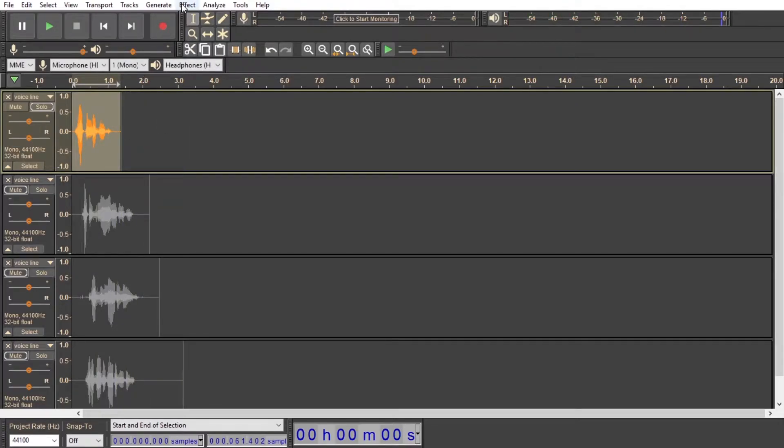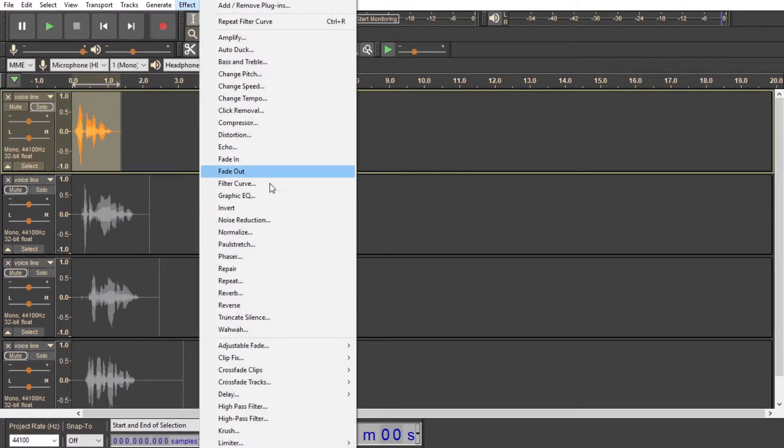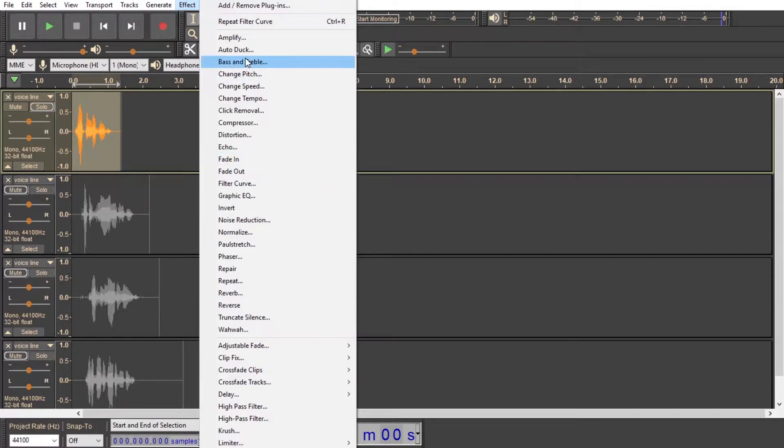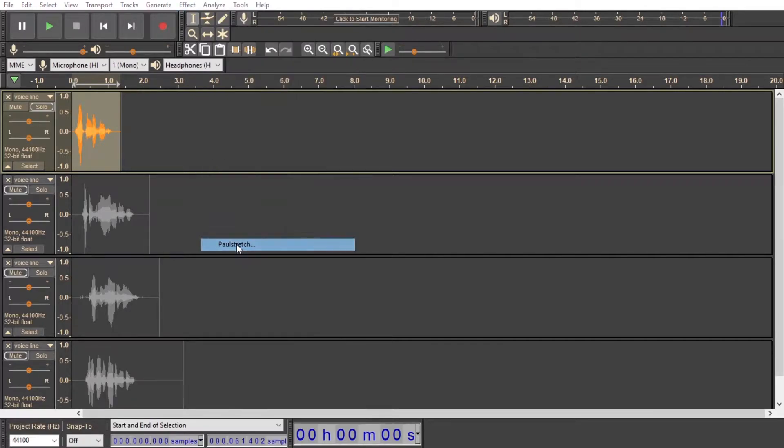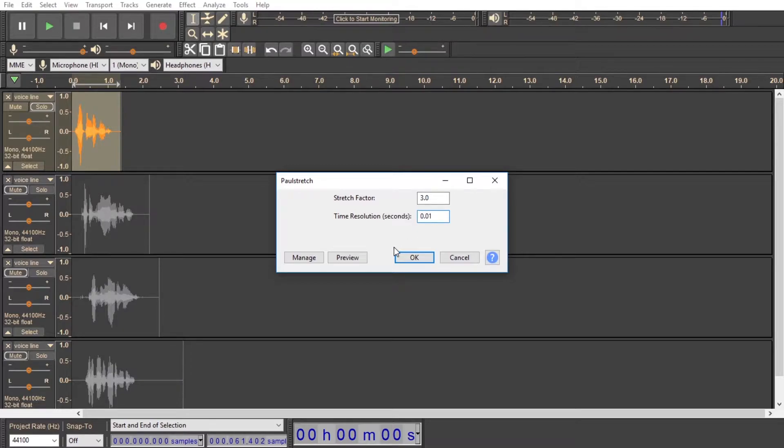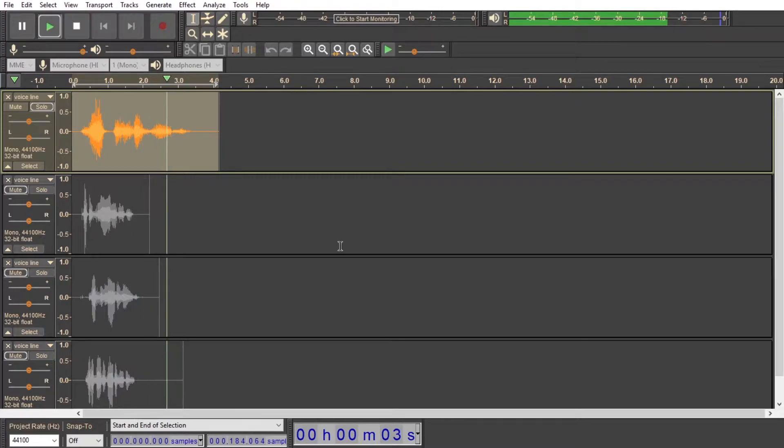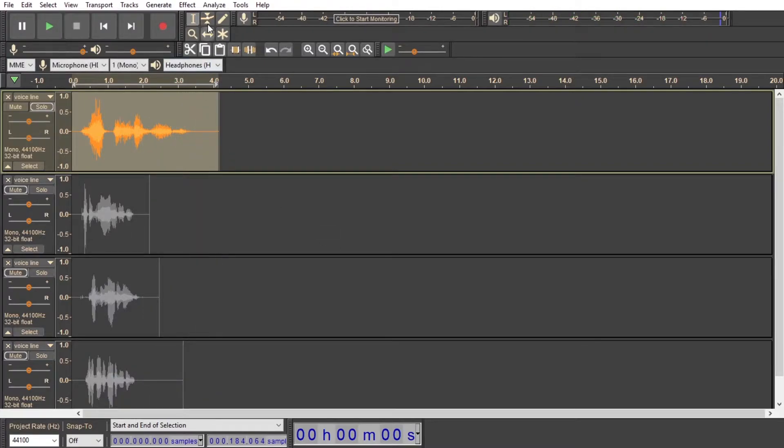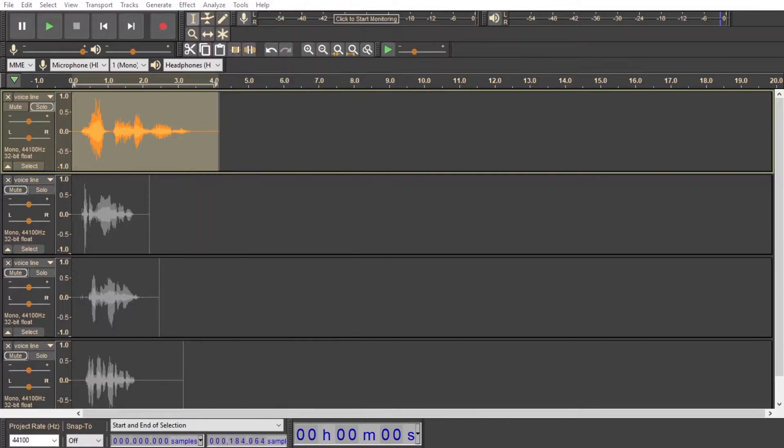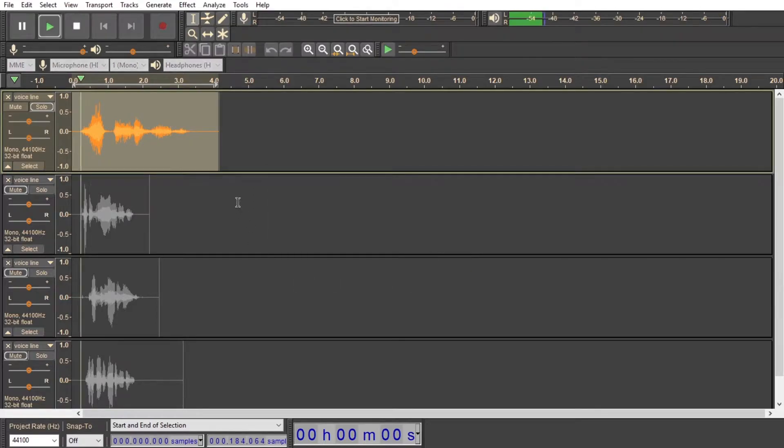So now with all of these, pulse stretch is the most important thing, and you want a stretch factor of 3 and a time resolution of 0.01 seconds, and that's what gives it that graveliness. But as you can see, there's a little bit of artifacting in the higher end, so we're going to do another low pass filter, but we're going to do it at 1,000 hertz because we really want to only get that low end, and you'll see why in a second.